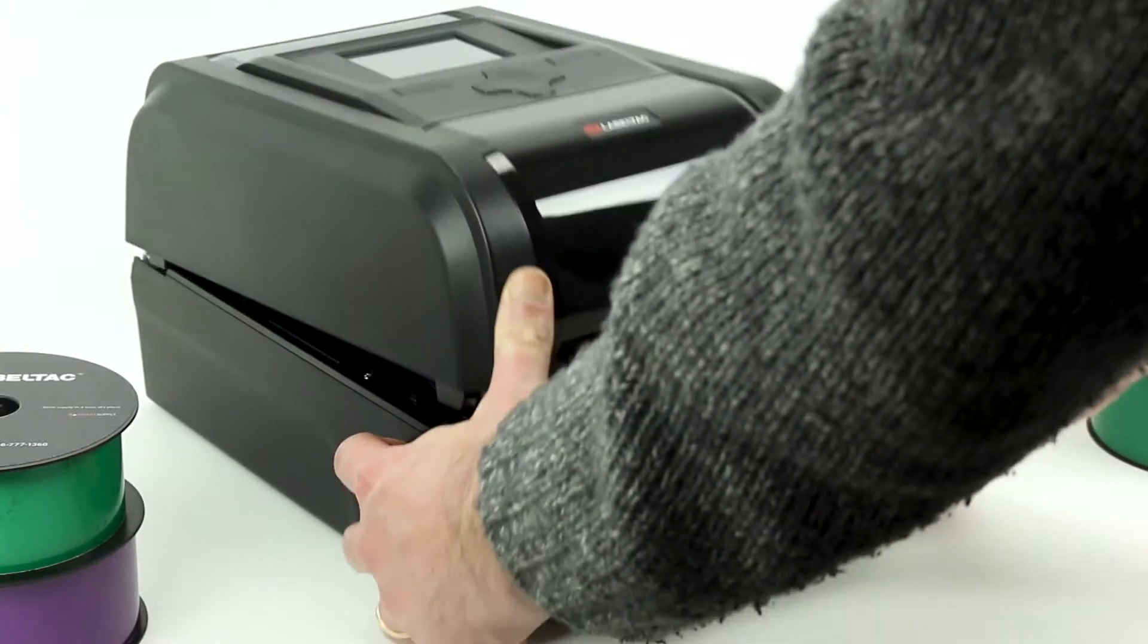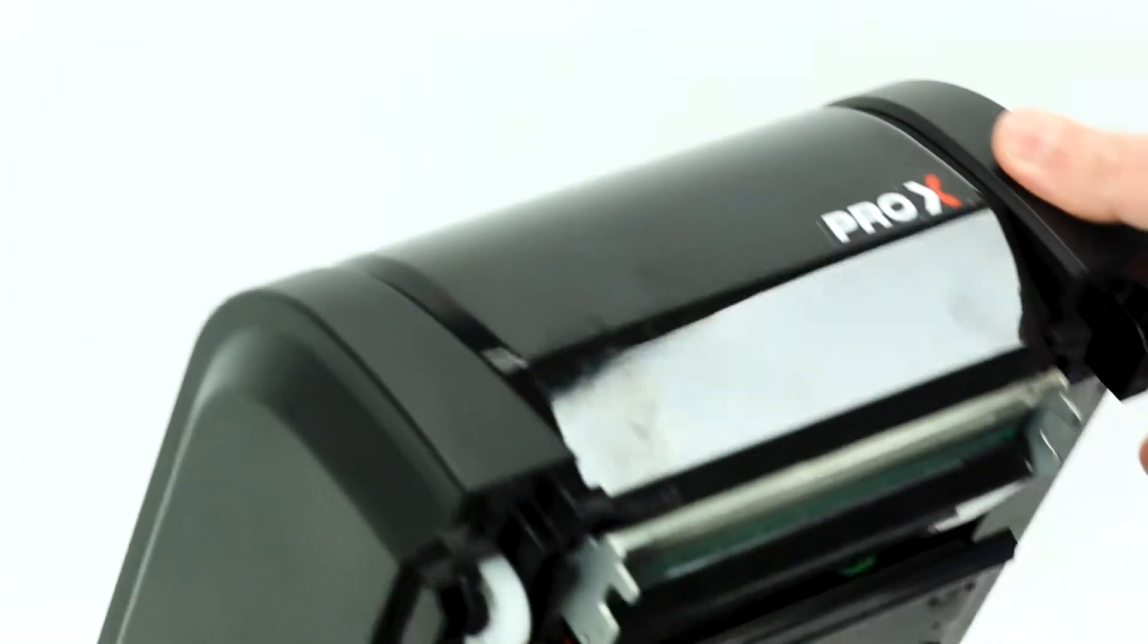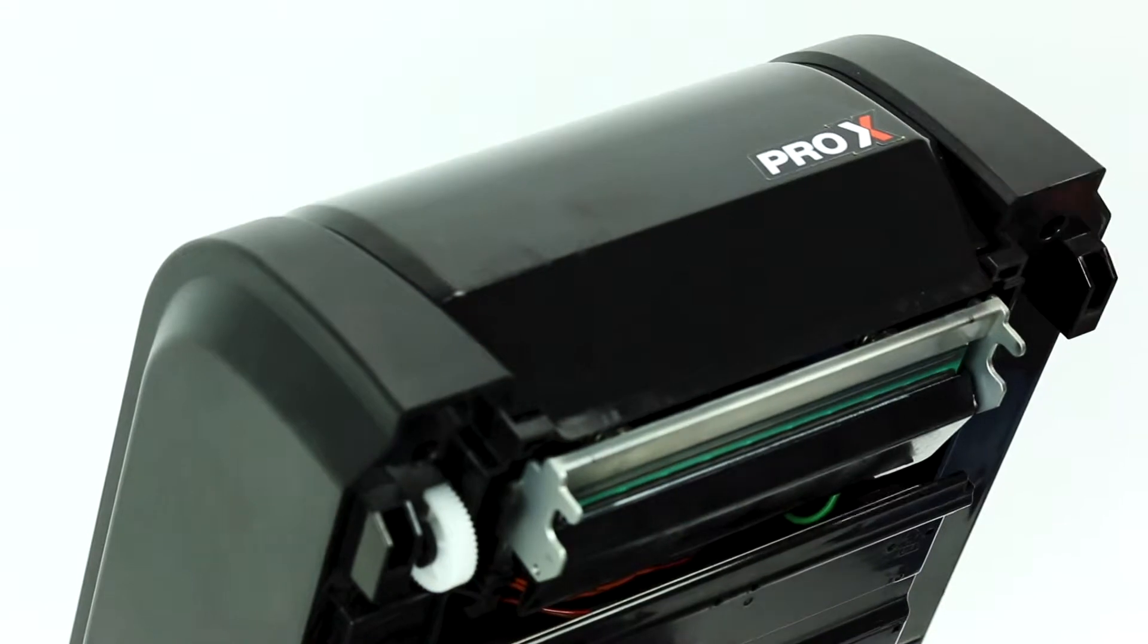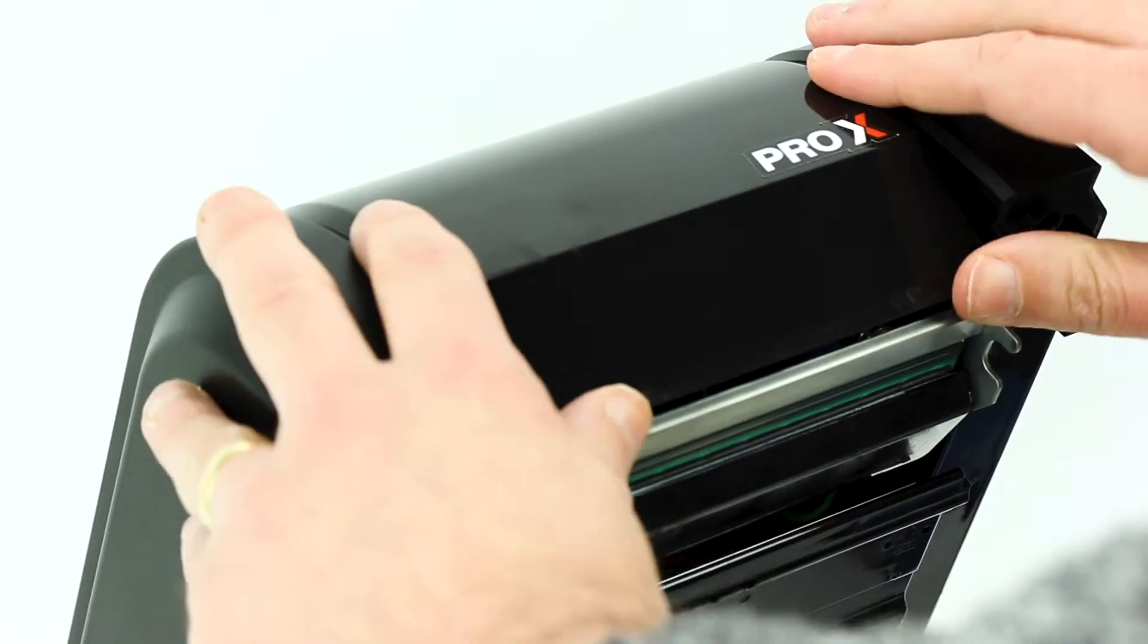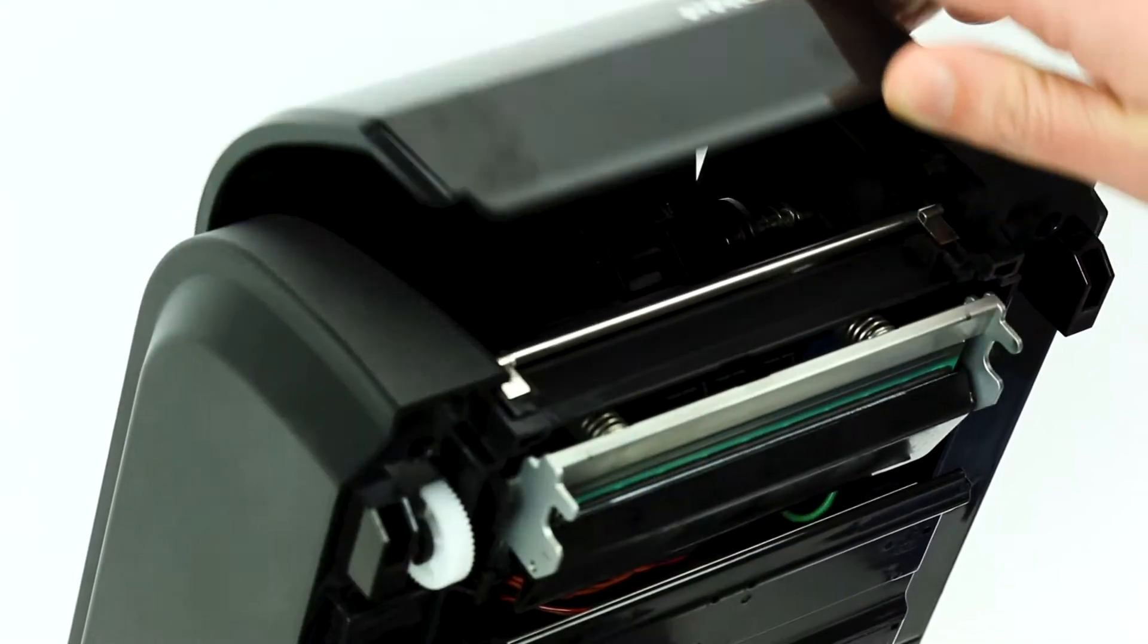Open your printer by pulling the two lid releases on both sides of the machine. Lift up on the upper lid to reveal the ribbon hubs.